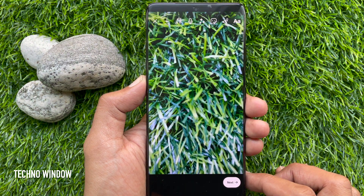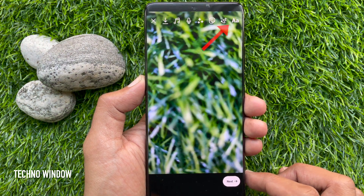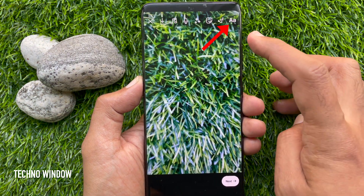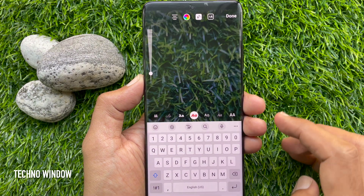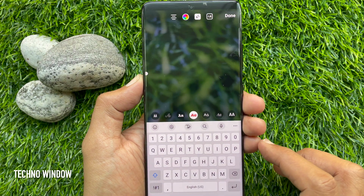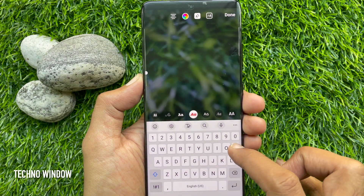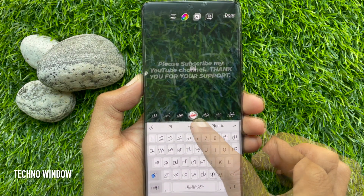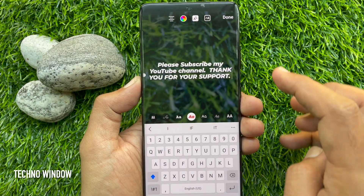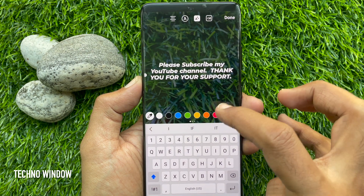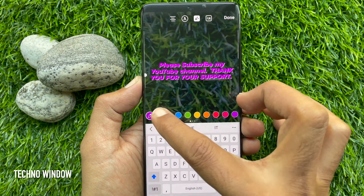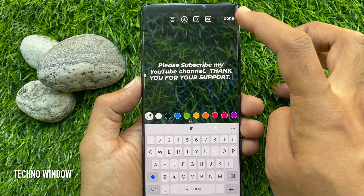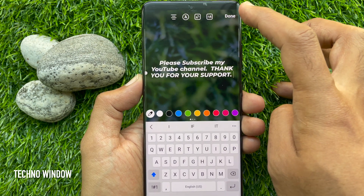Tap the text button on the top right. Add any text to the video. You can change the text color and text size. Tap Done when text editing is complete.